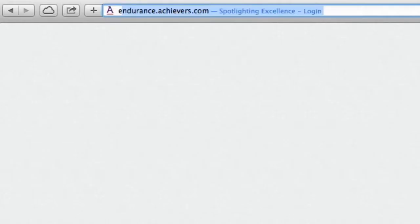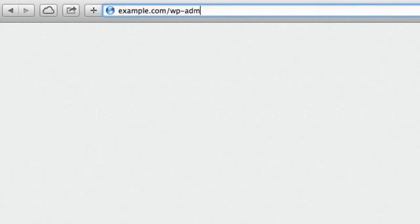Now before we get started actually building our site let's go over a shorthand way to get back to this dashboard whenever you need to. All you have to do is type your domain name into the URL bar of your browser then add backslash wp-admin to the end and press enter.